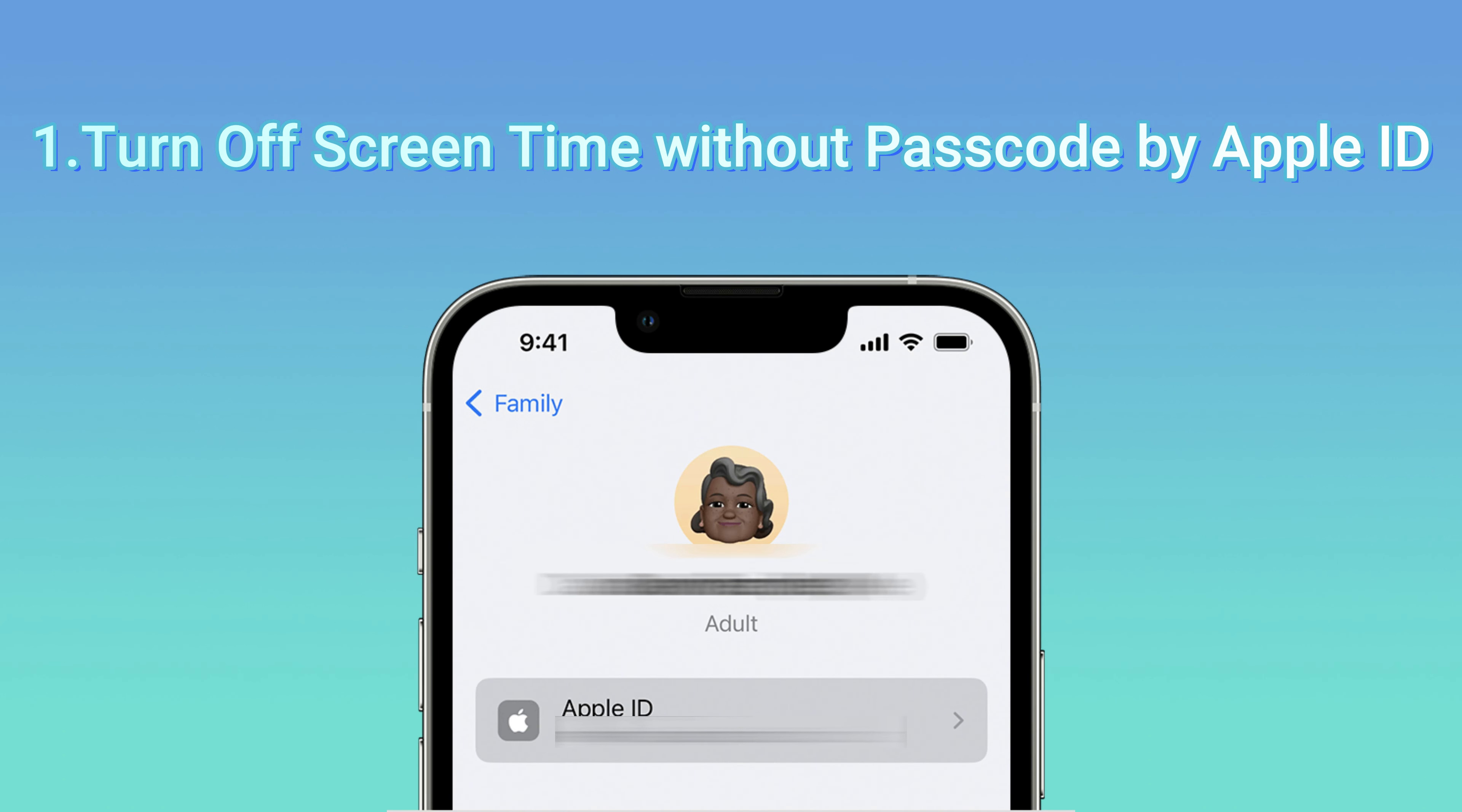Of course, if you don't want to log out of your Apple ID, please continue to watch. Method two: Turn off Screen Time passcode by changing it. This method is easier. Open Settings, scroll down and click Screen Time.